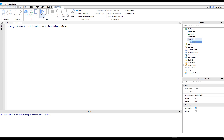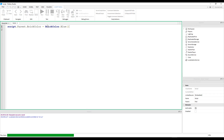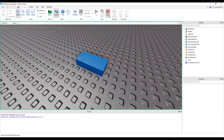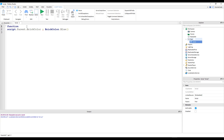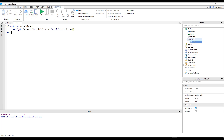If I run that it would just run straight away — and when I run the game, yep, I've got a blue part there. But if I want to make it interact with the player, it needs to be inside a function. So I have function, and I'll call this something like makeBlue. The function is called makeBlue; it doesn't need to accept any parameters, so it's just empty brackets. Add a new line and type end to finish off that code block.